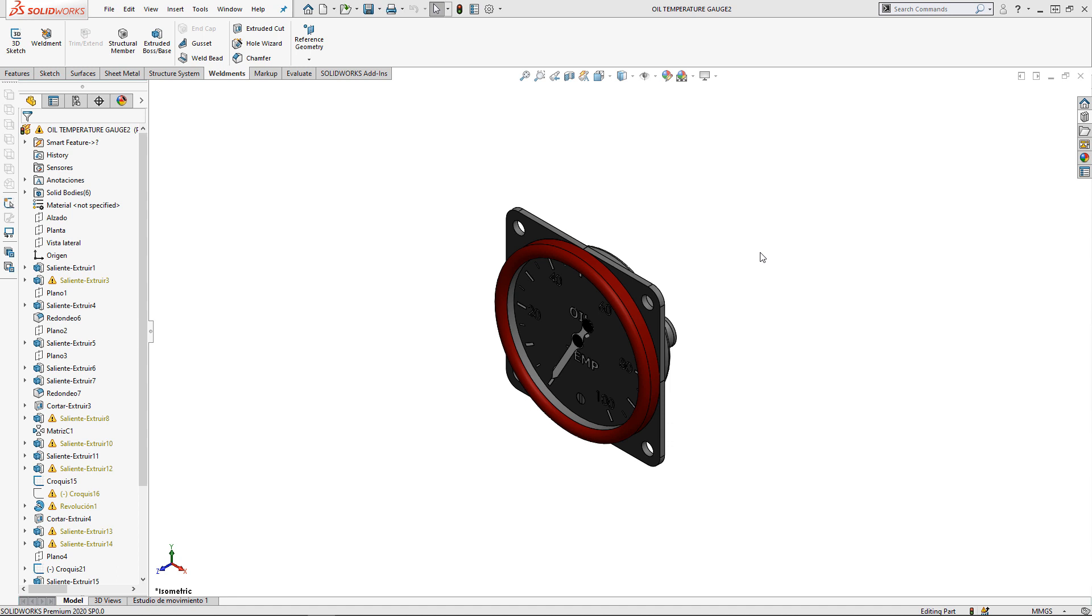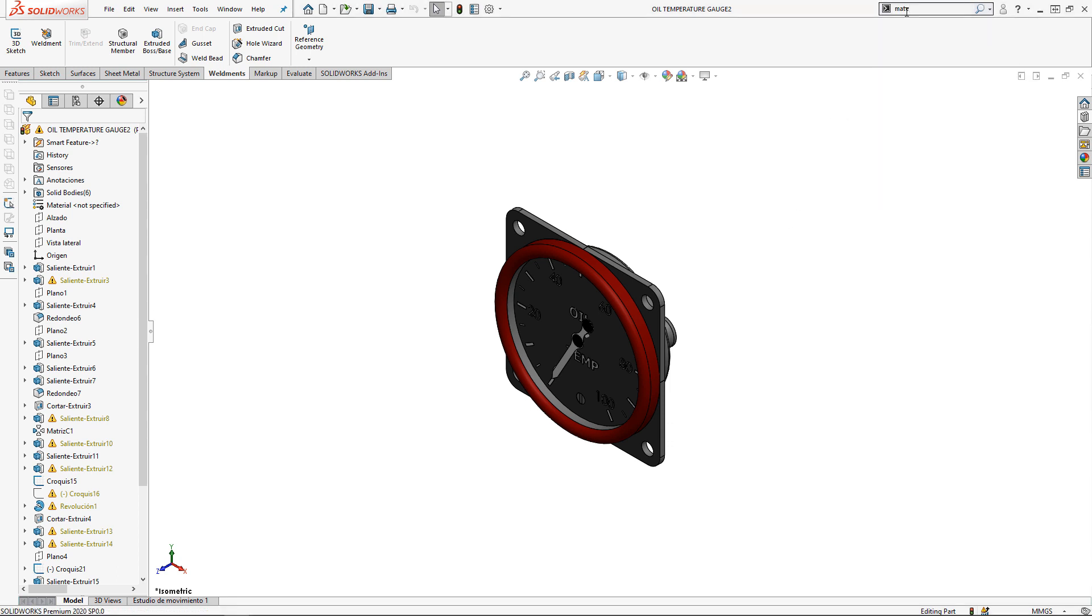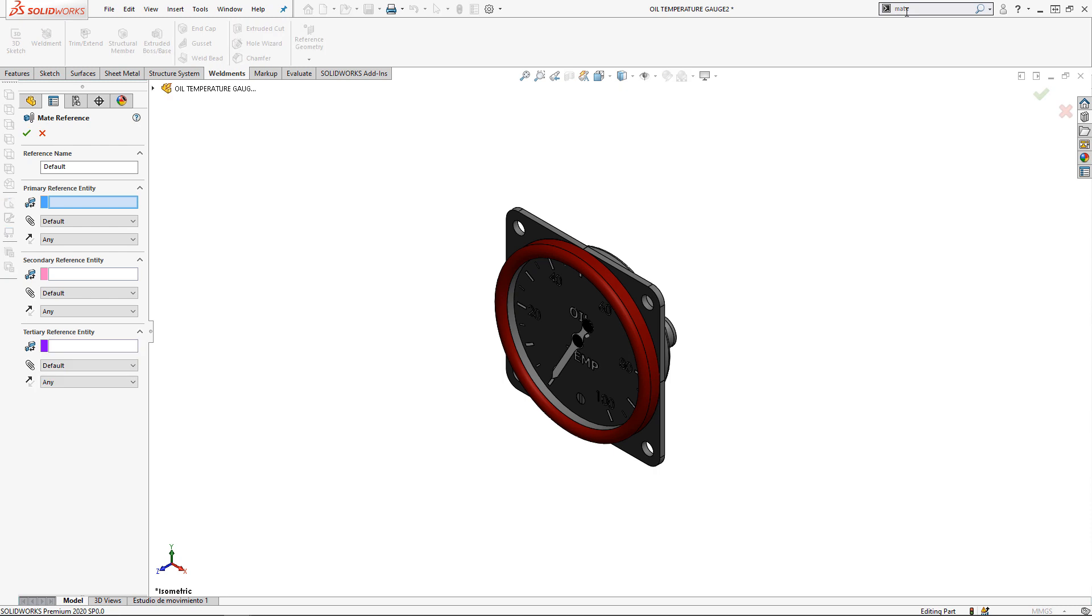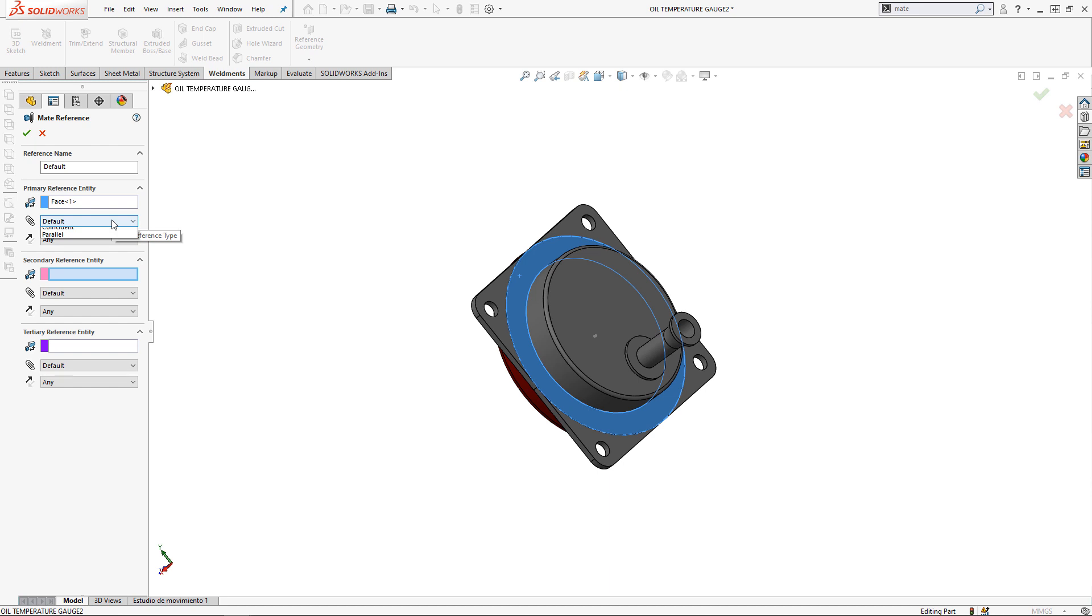Here we have the same gauge from the last video. I'm going to start the mate reference command from my command search bar and select the back face of the gauge. I'm also going to tell SolidWorks that this mate needs to be coincident. And that's it.